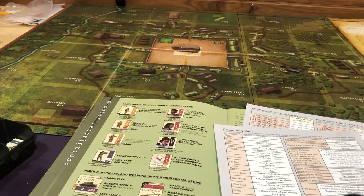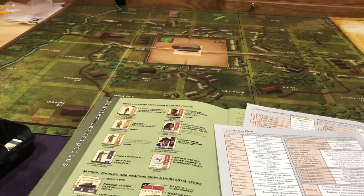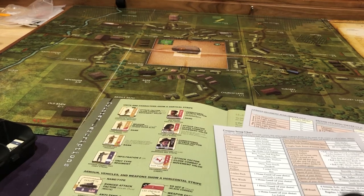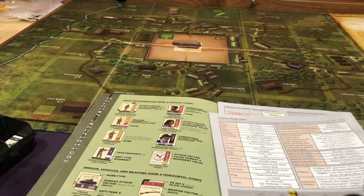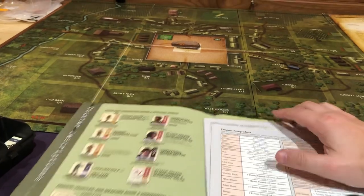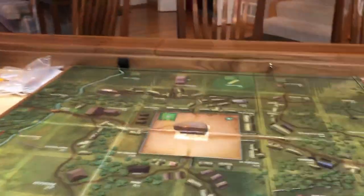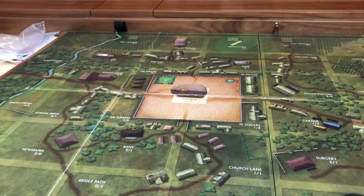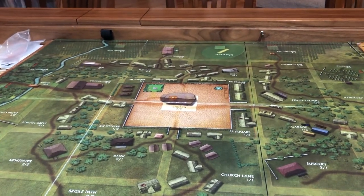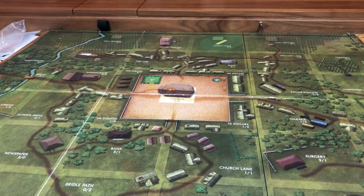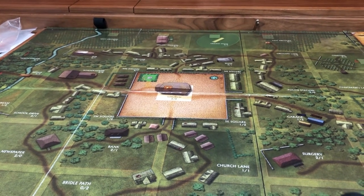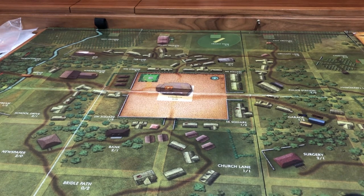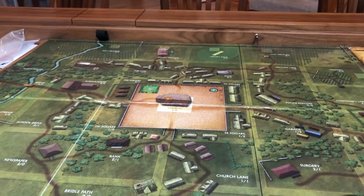Maybe somebody else could do a better job, but I'll stop belaboring that. If you want to see the playthrough, go to video 2. Without further ado, let's get this setup going. So let's look at the map real quick. The map has grids all around it. What is the objective of this game? I haven't even told you about that. This game is a weird one.